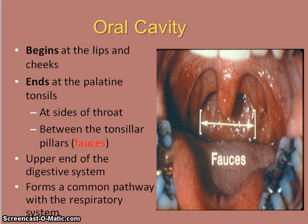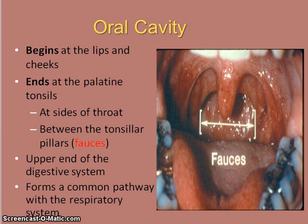If you can't see the entire uvula and can't visualize the palatine tonsils on a patient, it is possible that that patient's airway is narrow. Be sure to make a note of this since it is a risk factor for sleep apnea.